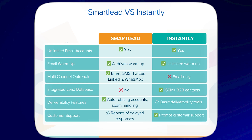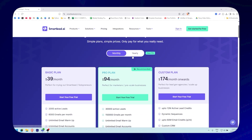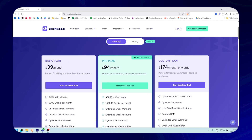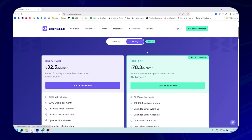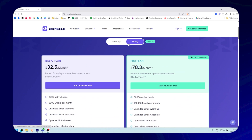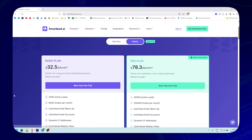The features are great, but price always matters. Here's how SmartLead and Instantly compare when it comes to cost. For SmartLead AI, there are monthly and yearly options. For the monthly option: the basic plan is $39/month, the pro plan is $94/month, and the custom plan starts at $174/month. With the yearly plan, you save up to 17% — the basic goes to $32.50 and the pro goes to $78.30.